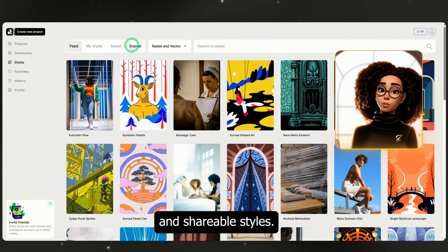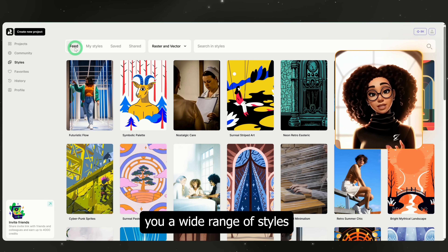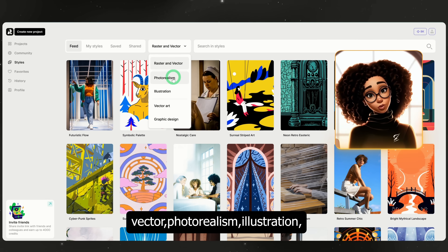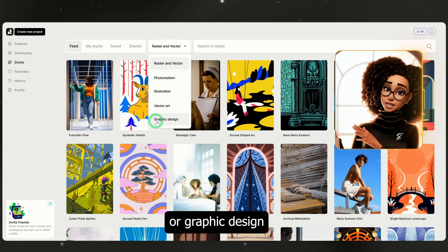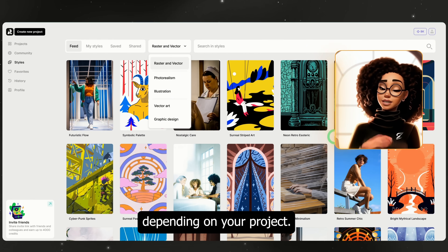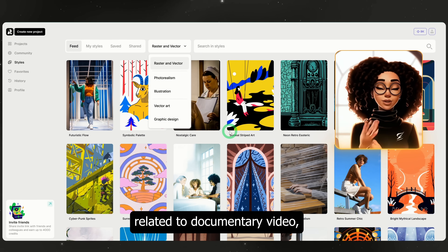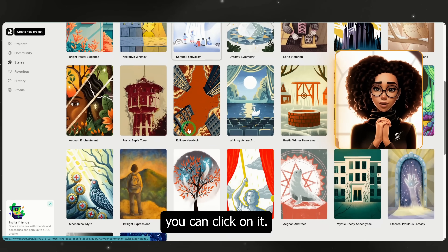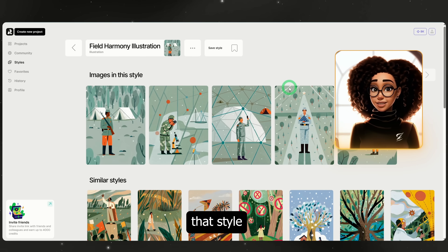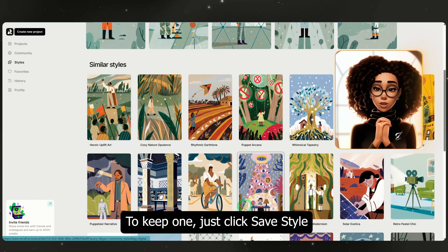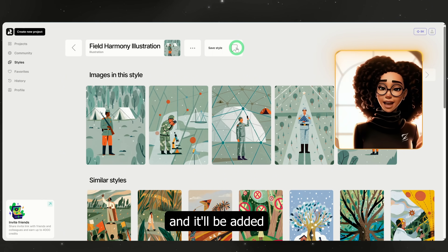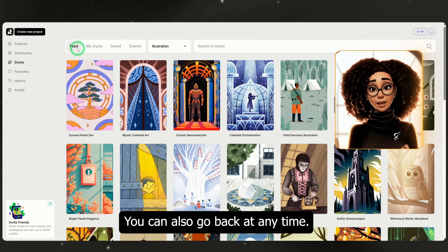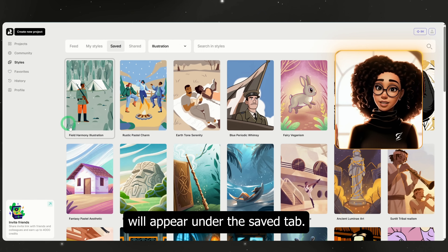Here you'll find saved and shareable styles. The feed shows you a wide range of styles based on your filter. You can filter by raster, vector, photorealism, illustration, or graphic design depending on your project. Since we're creating something related to documentary video, I will filter for illustrations. If you like a particular style, you can click on it — this will open an example of what that style looks like and suggests similar styles. To keep one, just click save style and it'll be added to your personal folder. Saved styles will appear under the saved tab.